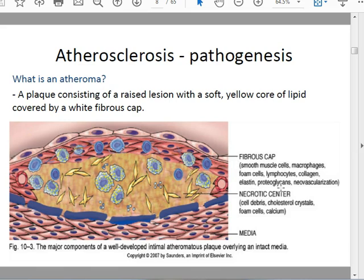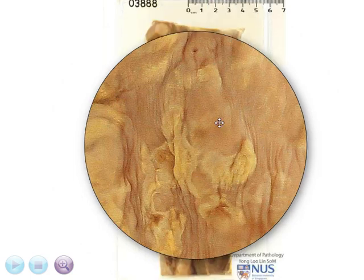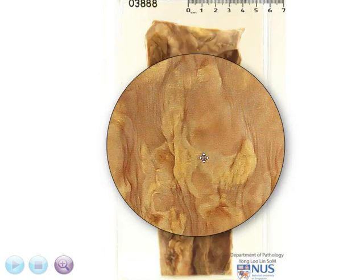In addition, there is also extracellular matrix material that is laid down, such as collagen, elastin, proteoglycans, etc. Grossly, they are recognized by their yellowish appearance, which is not surprising because of their lipid content.